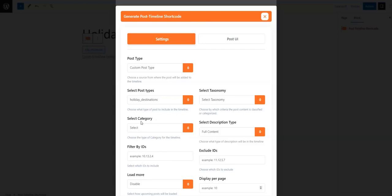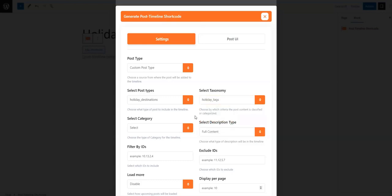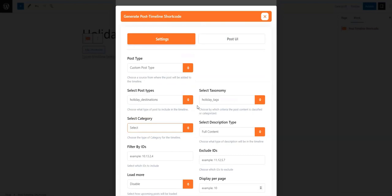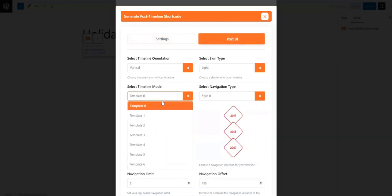The selections in the Select Taxonomy and Select Category fields will determine which posts will be added to the timeline. For example, if we choose 'holiday_tags' in Select Taxonomy, we will be able to filter our posts based on tags. The tags are filtered using the Select Category field. Leaving the Select Category field blank will cause all posts to appear on the timeline.